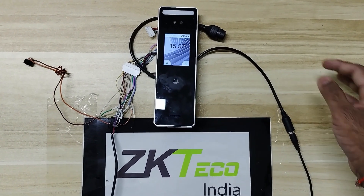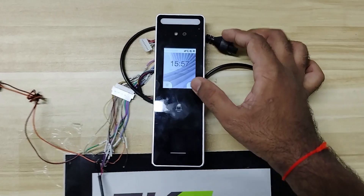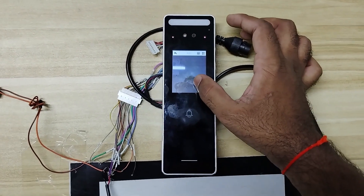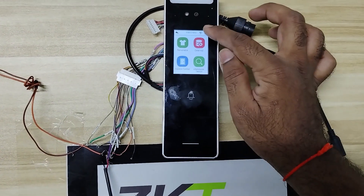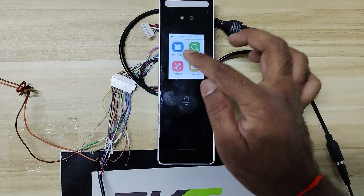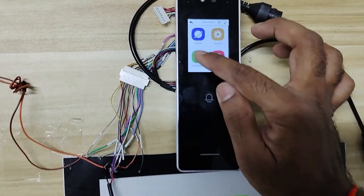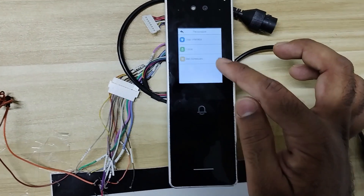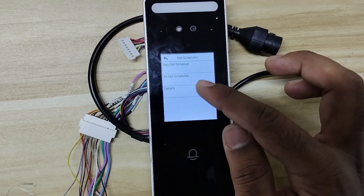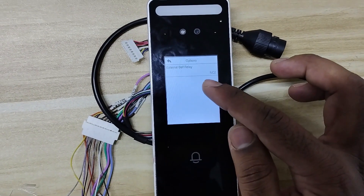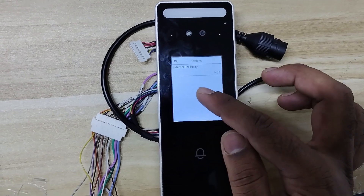If you want to set a bell based on timings, go to the main menu. Inside main menu, go to Personalize. Here, go to Bell Schedule and select the option external bell relay as NC2.